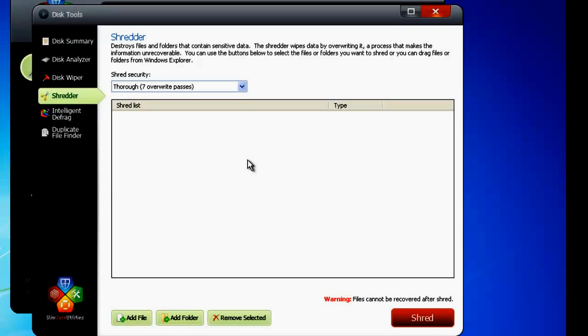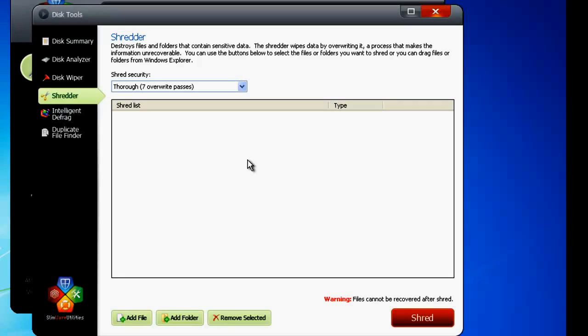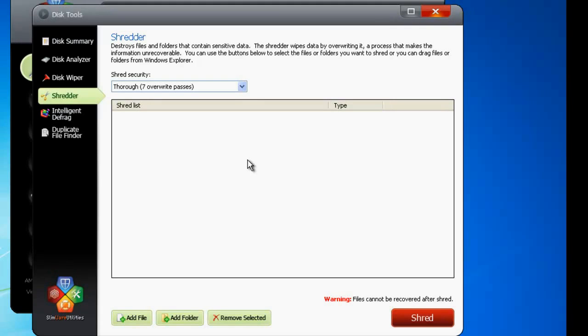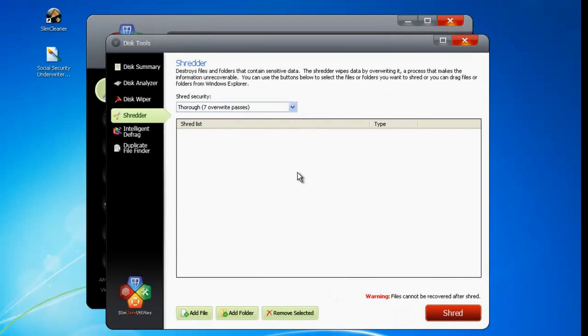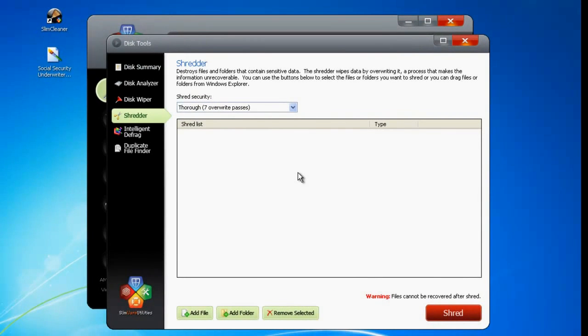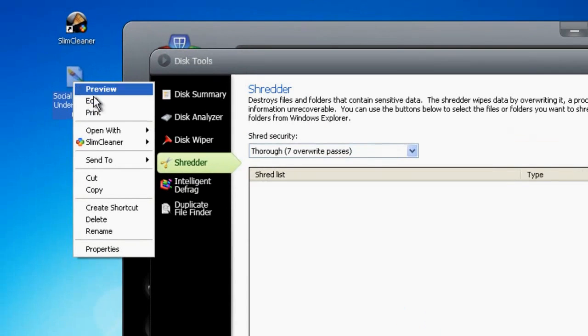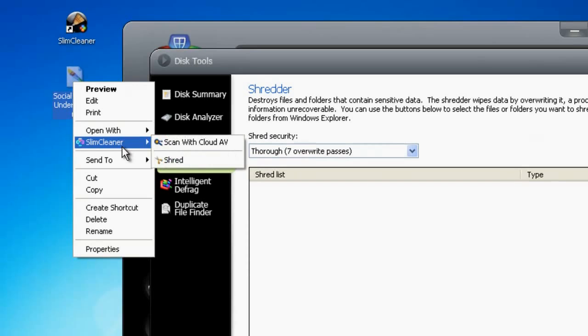Of course, it'd be pretty limited if I could only use the Shredder inside Slim Cleaner. That's why we incorporated it into the right-click context menu. Now you can permanently shred any file by just right-clicking on it, finding the Slim Cleaner menu option, and then opting to Shred.